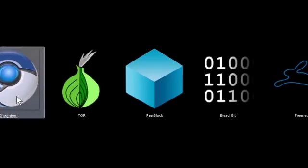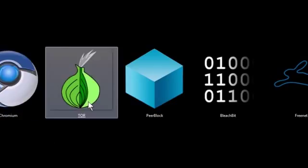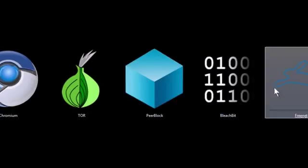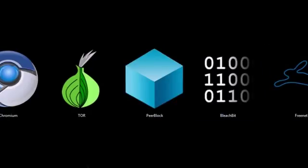These programs are Chromium, the Tor Browser Bundle, Peerblock, Bleachbit, and Freenet. All of these programs are completely free to download and use. They're all open source software.